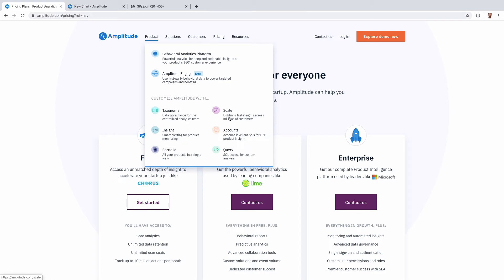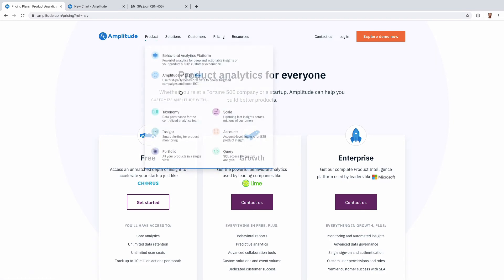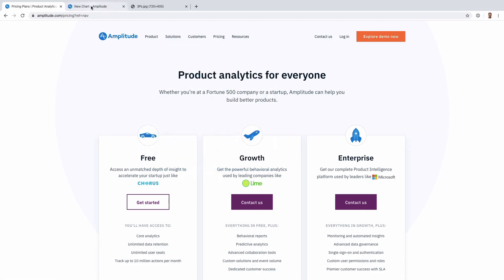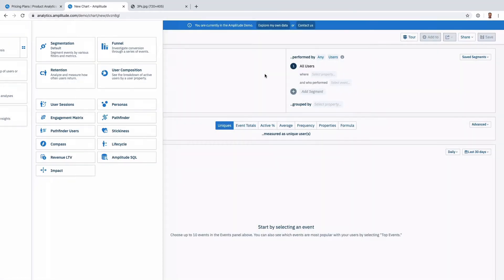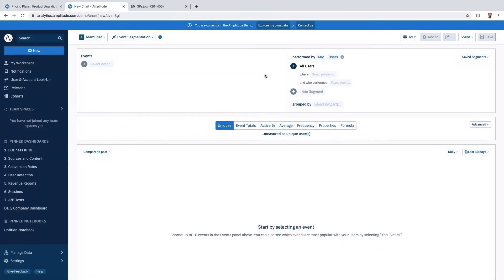Scale is also something I haven't seen as much in other products.